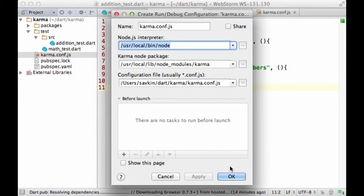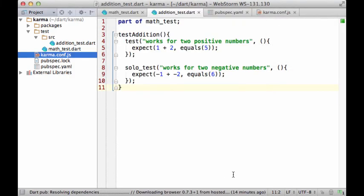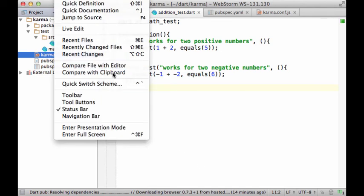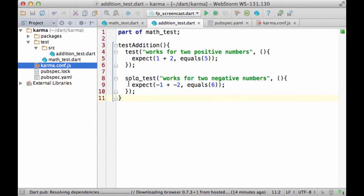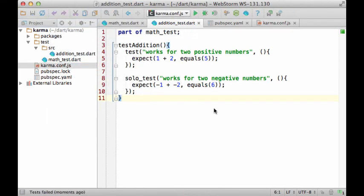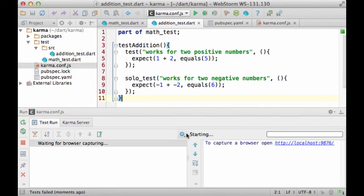It's all good here. Now you can run tests via Karma.